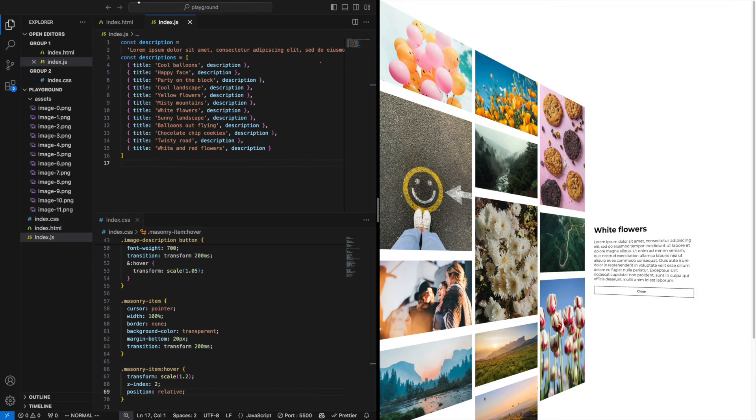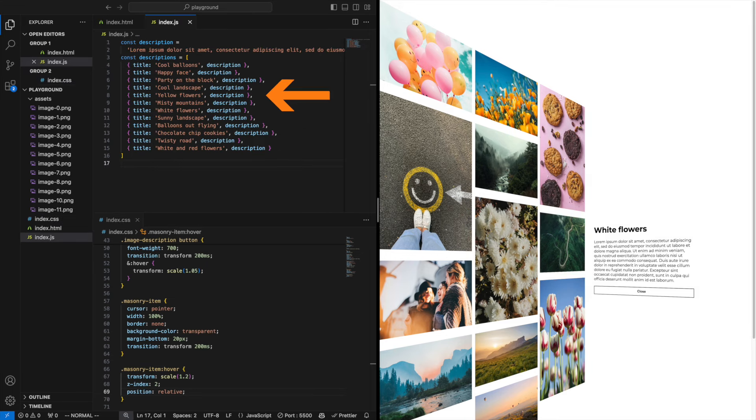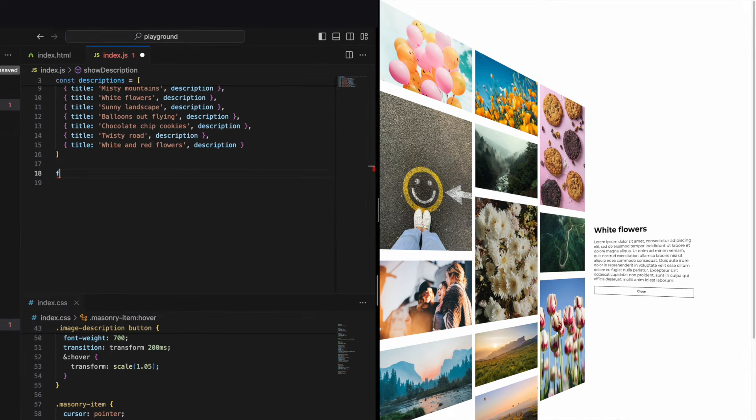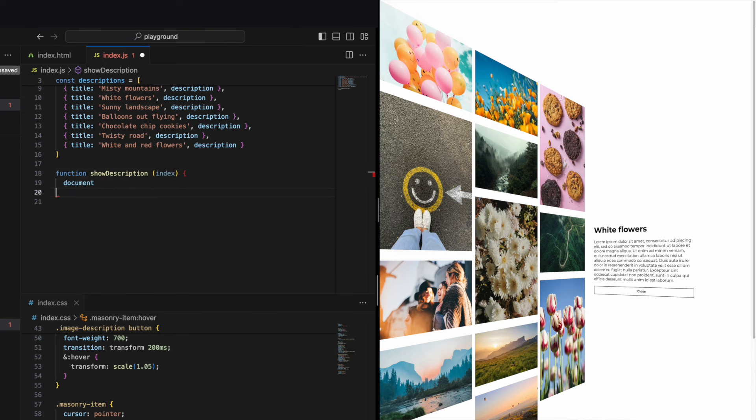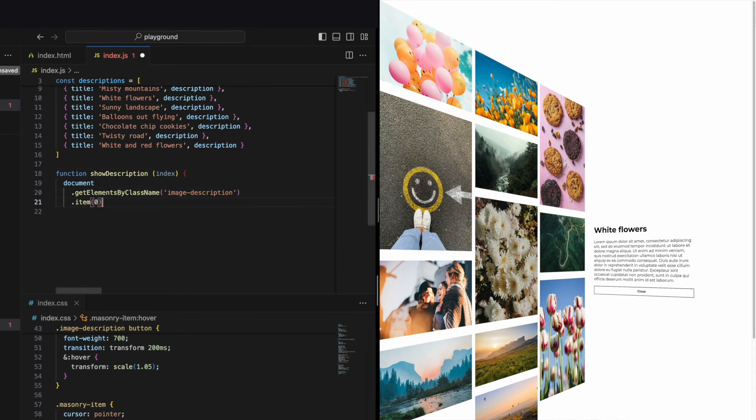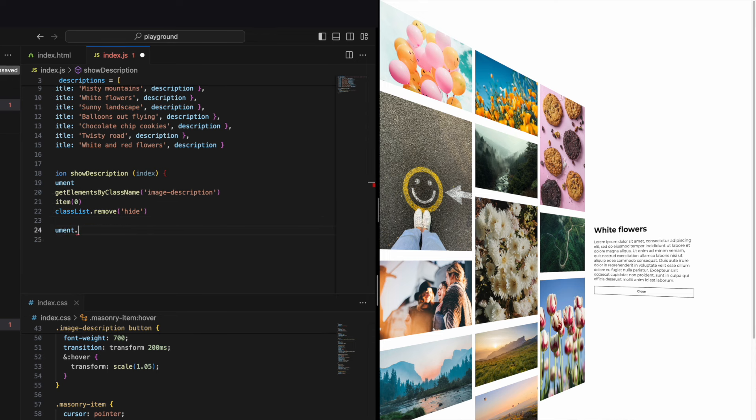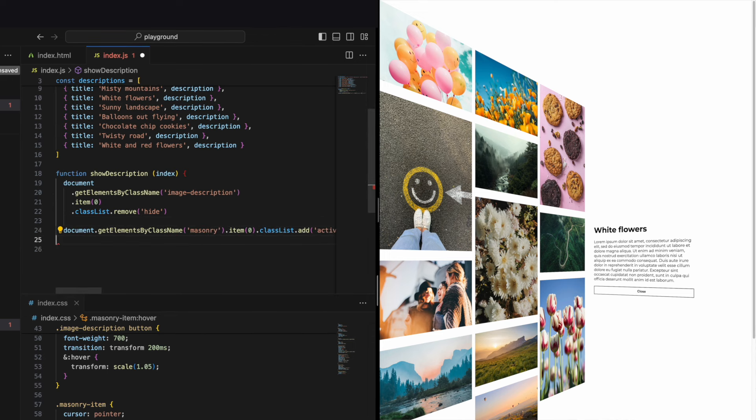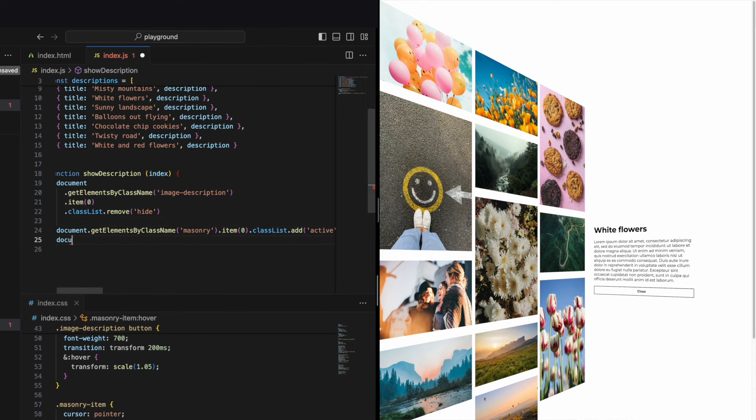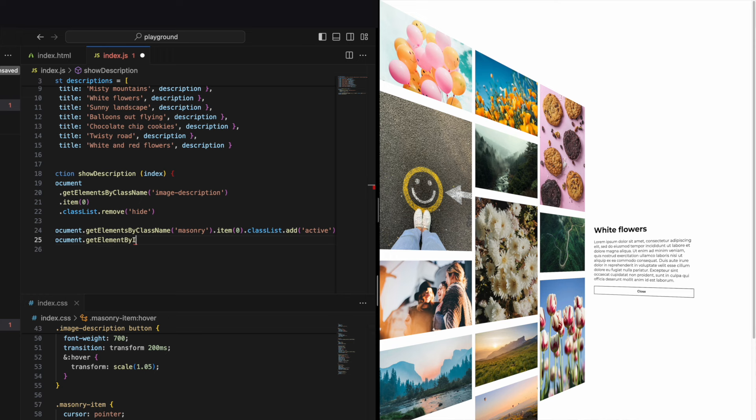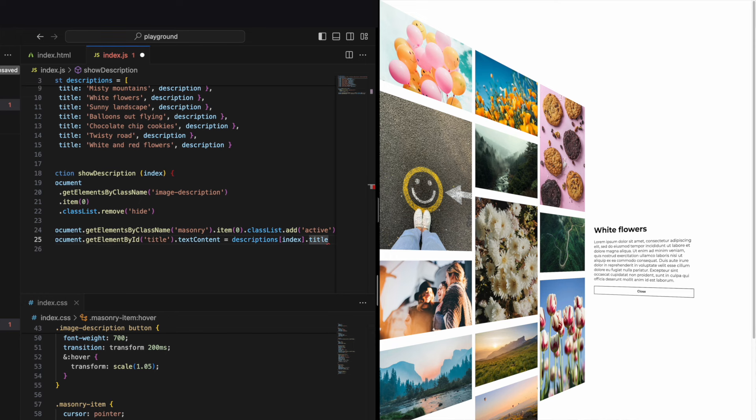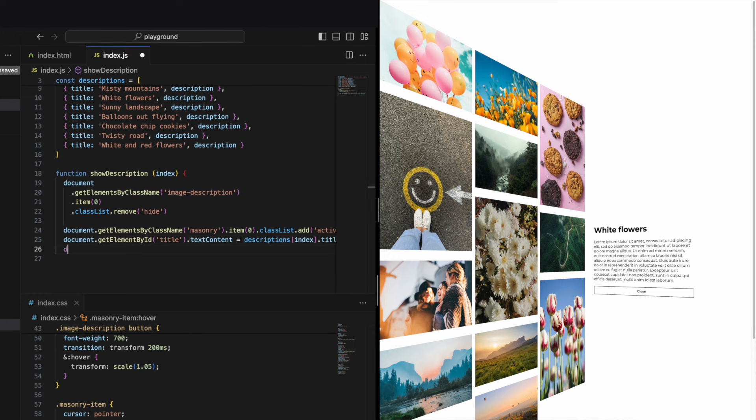In our JavaScript we can use these texts I've put together. Let's create the function show description. First we want to remove the class hide from our div with the class image description. Then we want to add the active class to our div that has the class masonry. Oh and also update the h1 with the title for the image and the description in the paragraph below.